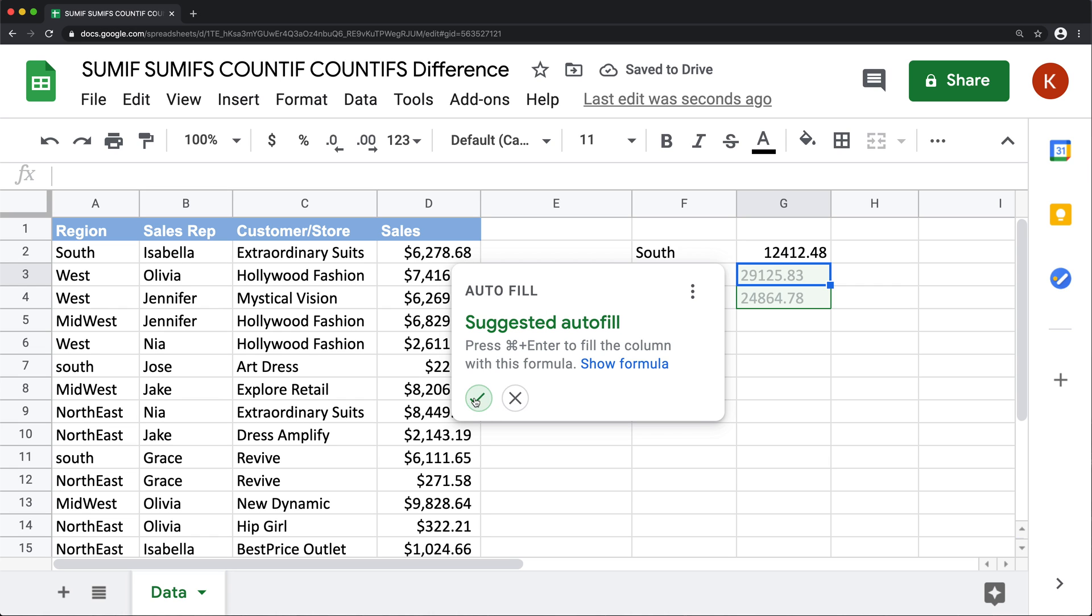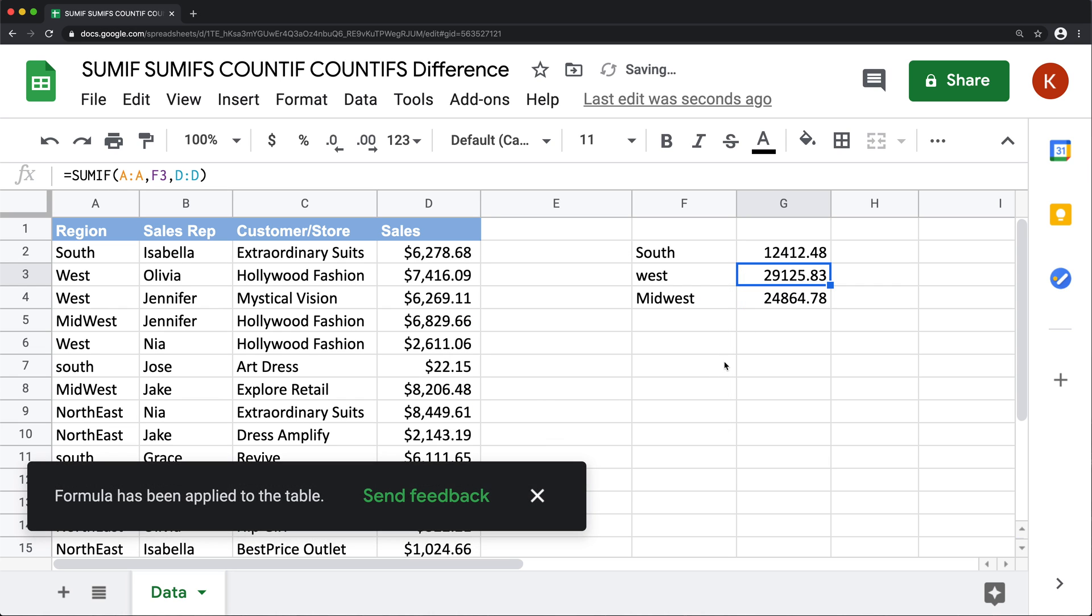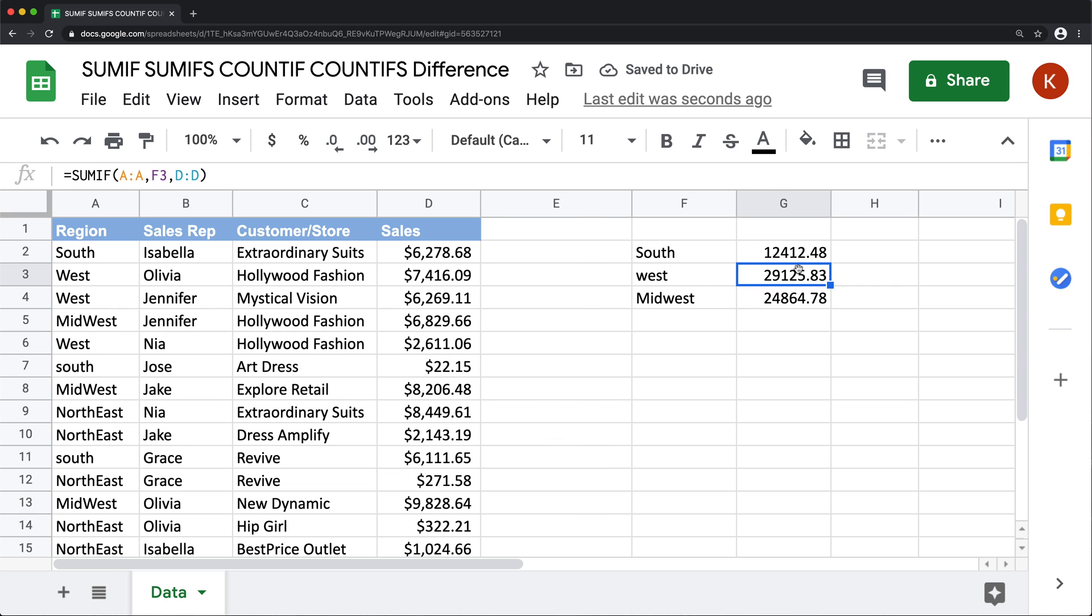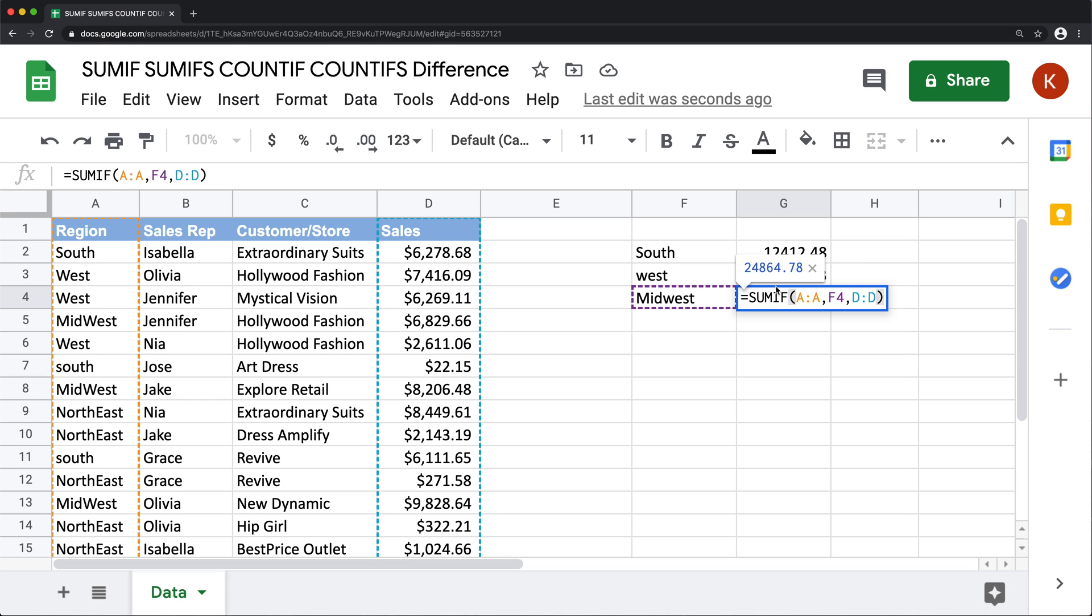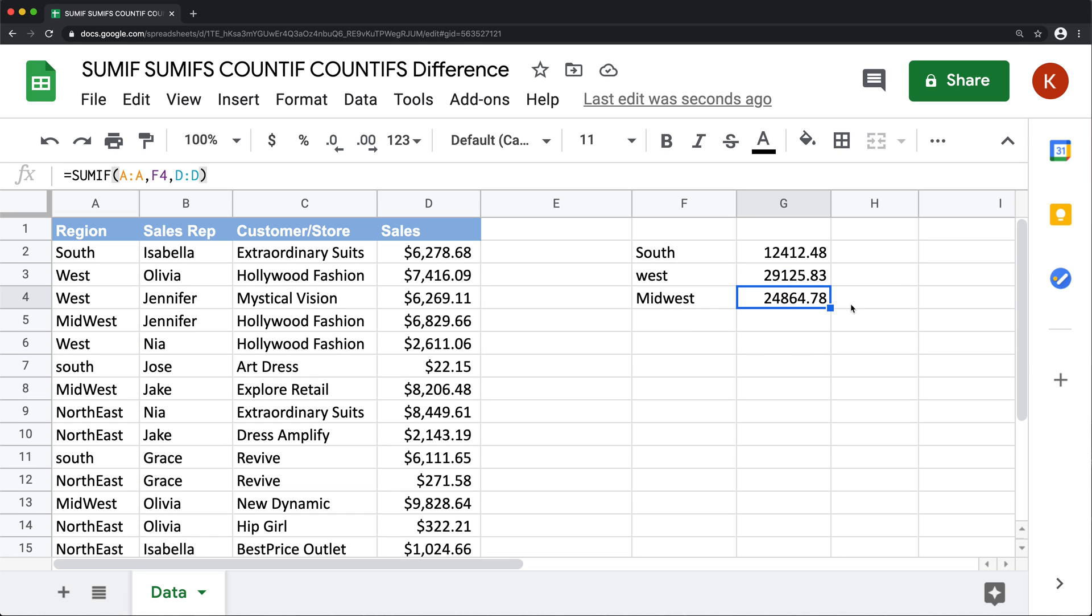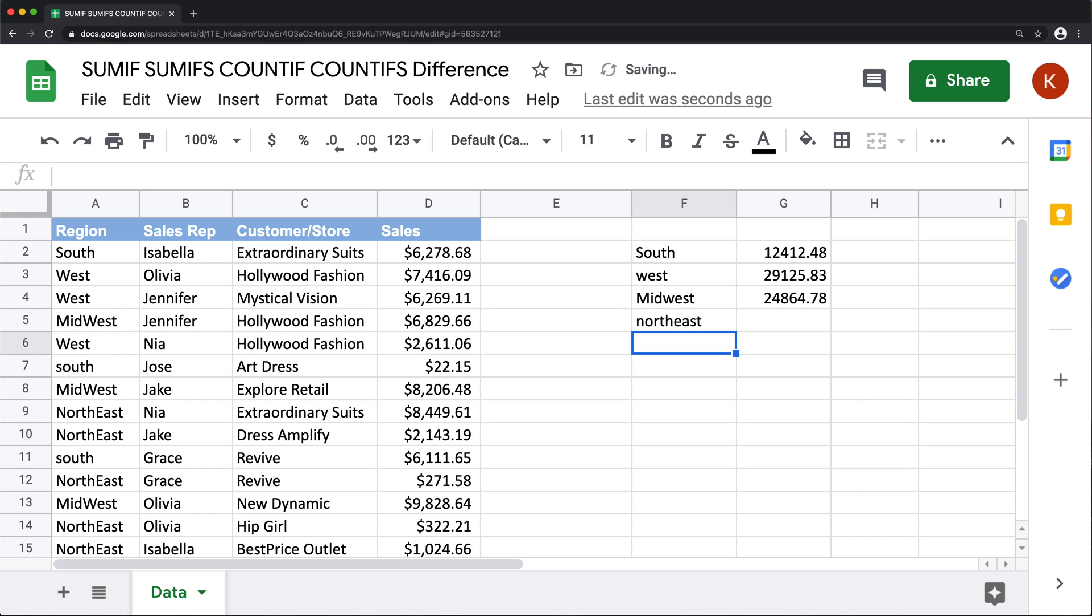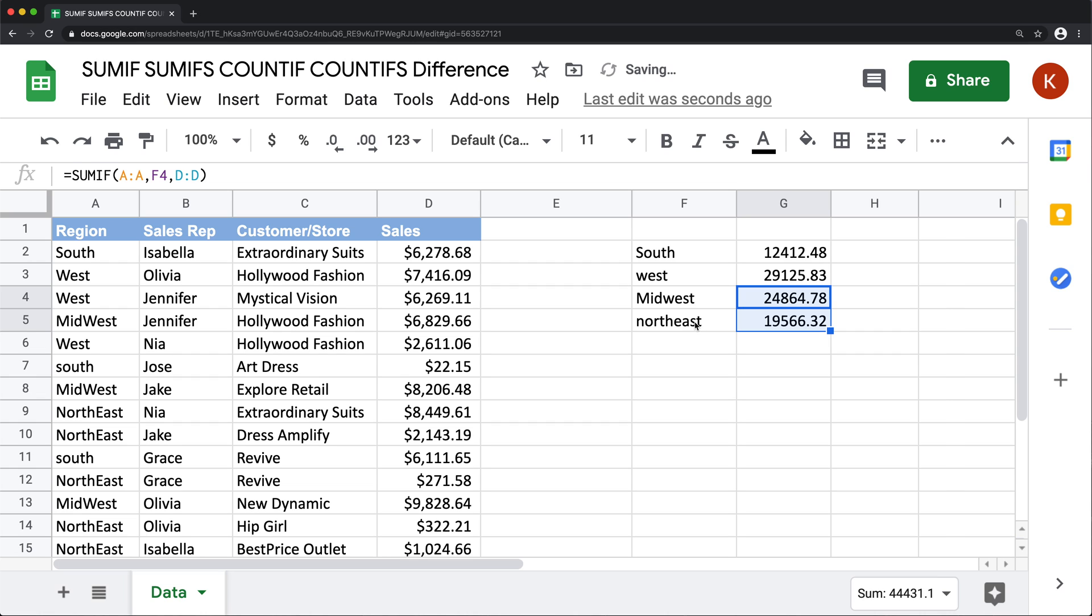and I need to sum these sales amounts. So if I hit enter, and as you can see, we have this suggested autofill. So that just dragged this formula - basically just Google Sheets helping us to drag that formula down. However, this is not going to happen if we just add another region here. So we need to manually go here